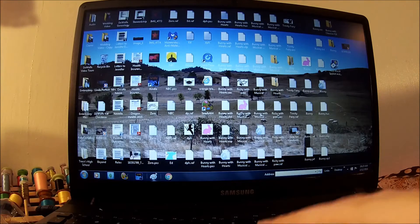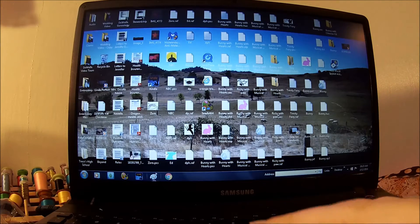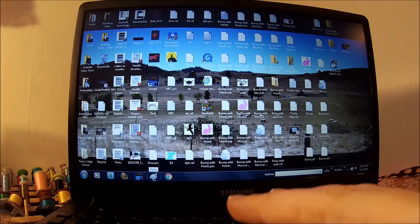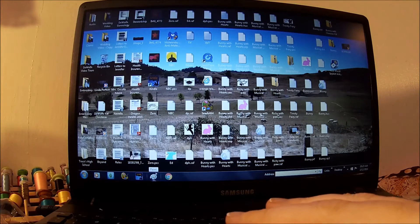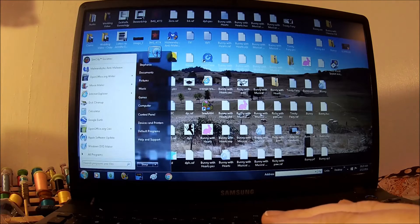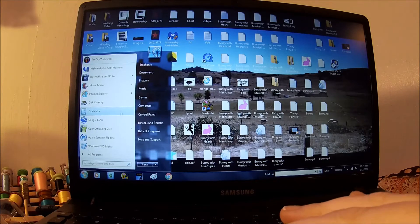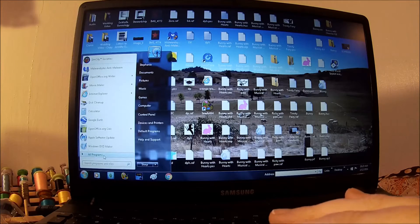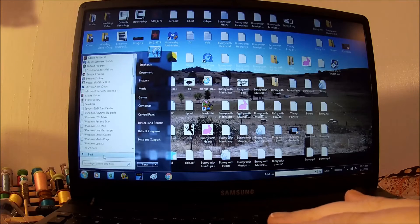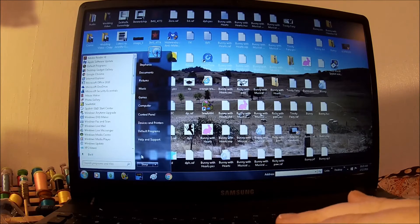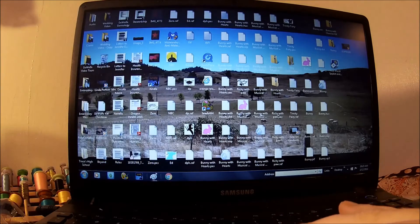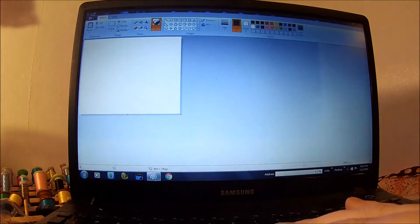And then come over here into your Paint program. I have mine down here because I use it a lot, but most people have it hiding in their programs. So you'll find it. I can't find it in mine. I have too much.